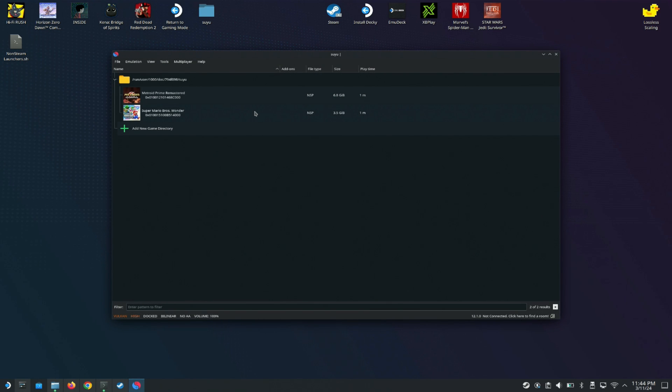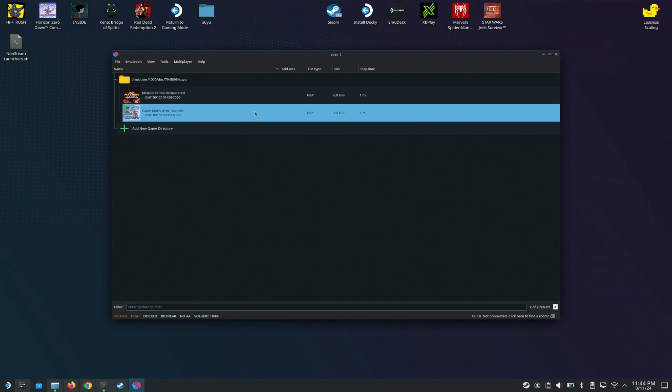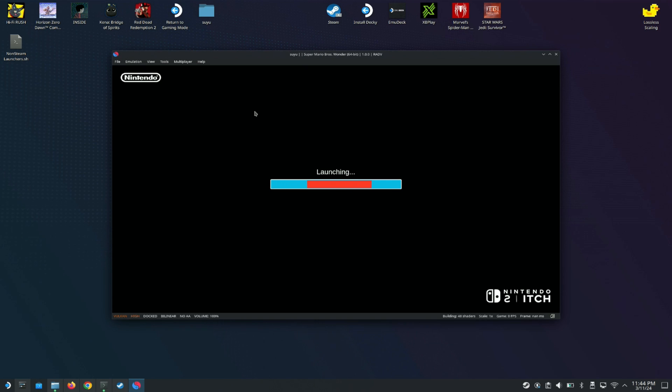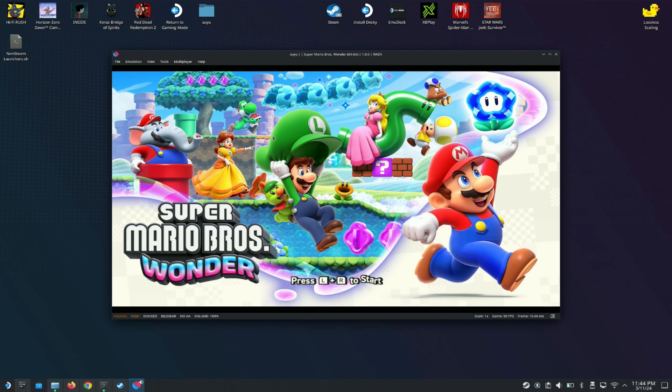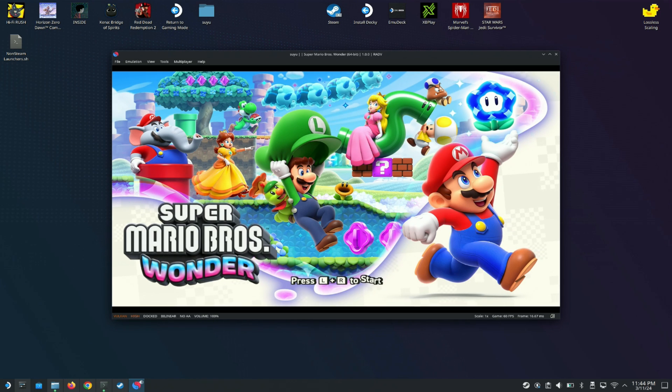Once you do that, you're good to go. I have Super Mario Wonder here. I can just open it and it gets right into the game. Here we have Super Mario Wonder running.